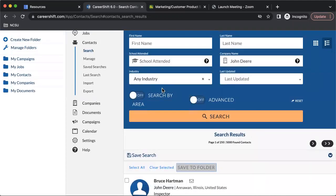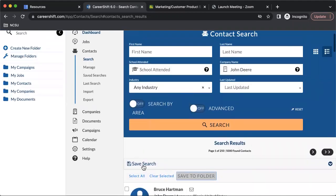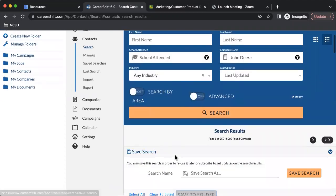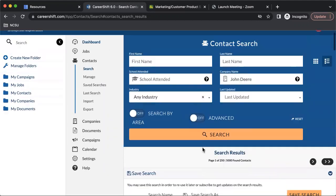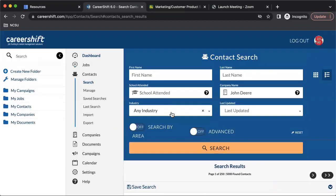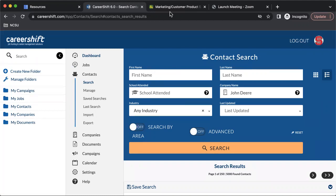And just as with the job search, you can include a save search feature just to help you stay organized. So I hope this is helpful. And for any other questions on how to use CareerShift, you can make an appointment with one of the counselors over in Cal's Career Services.